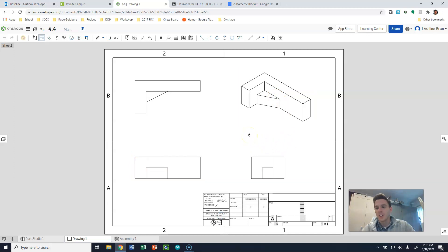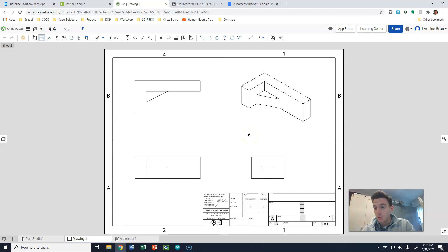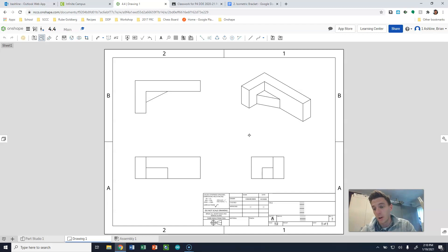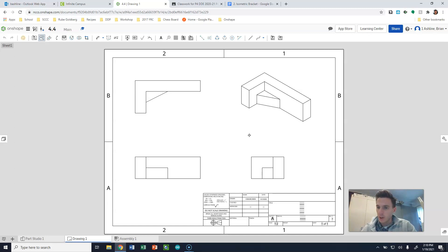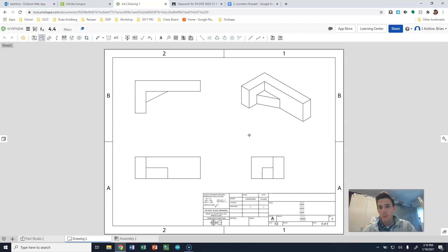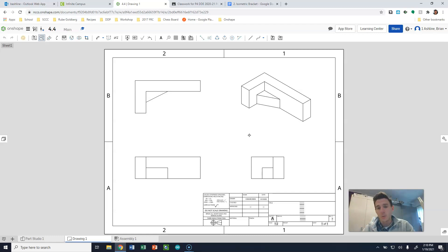So you can already hopefully start to see the advantage to 3D modeling. Producing drawings is super easy once you've made your parts. And right now, parts might take you a little while, but once you get the hang of this, making parts is really quick, too. So this is a fast process once you get pretty good at it.